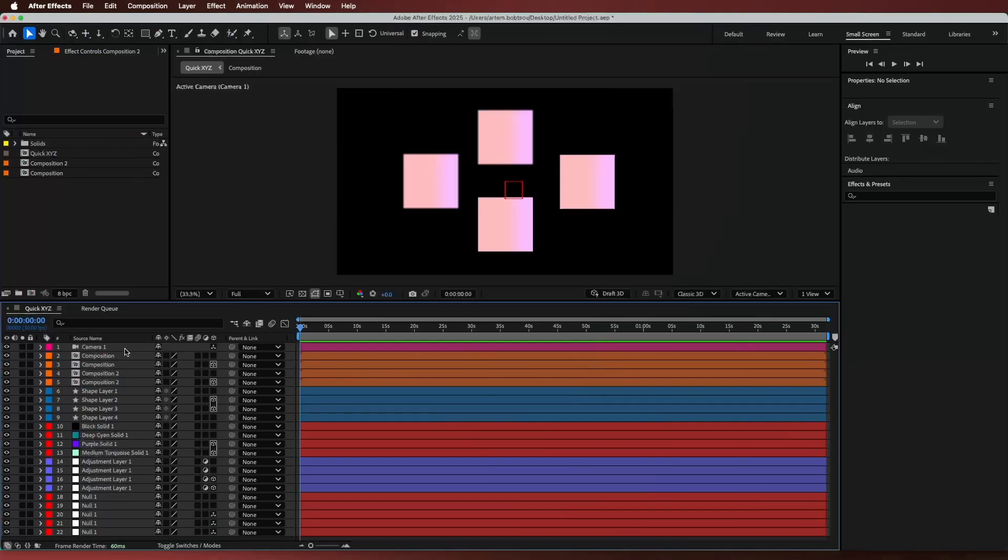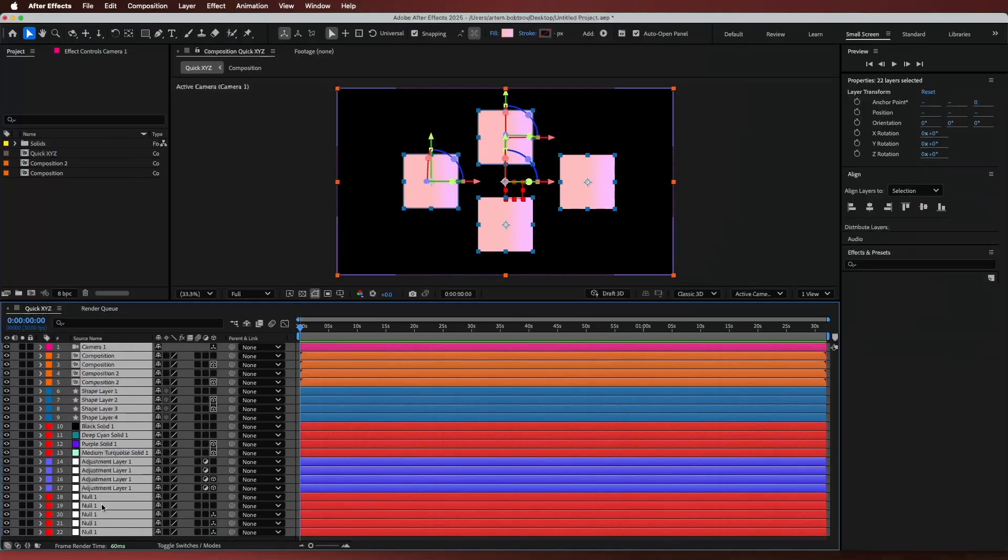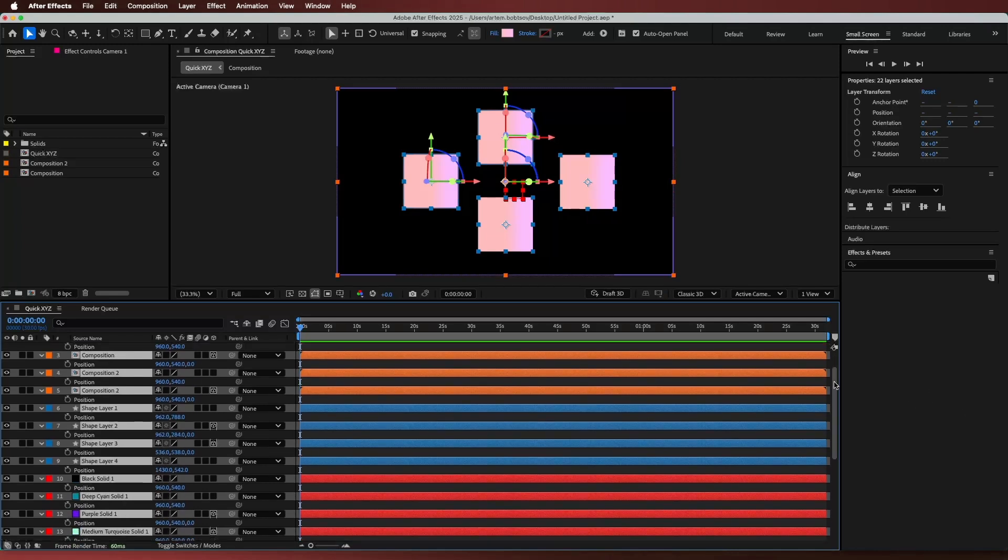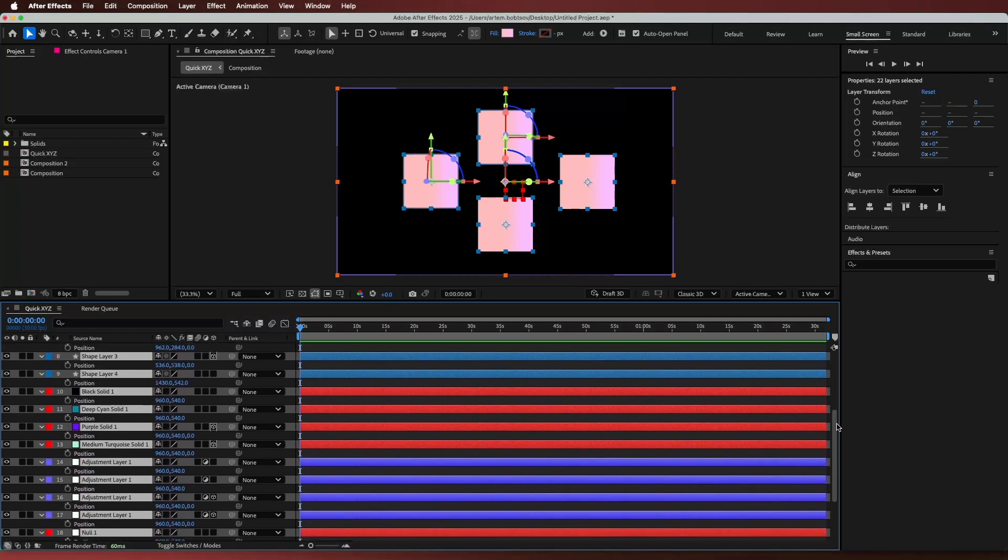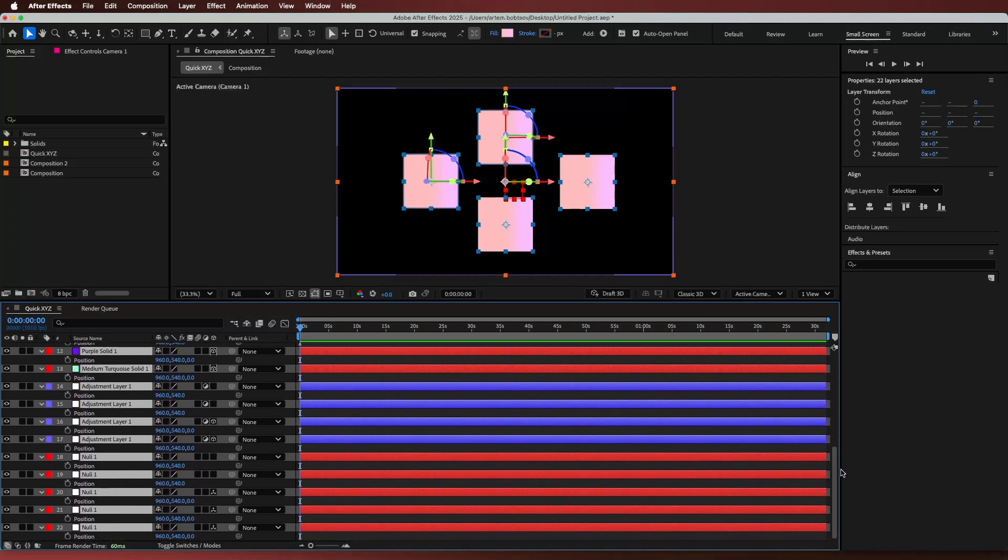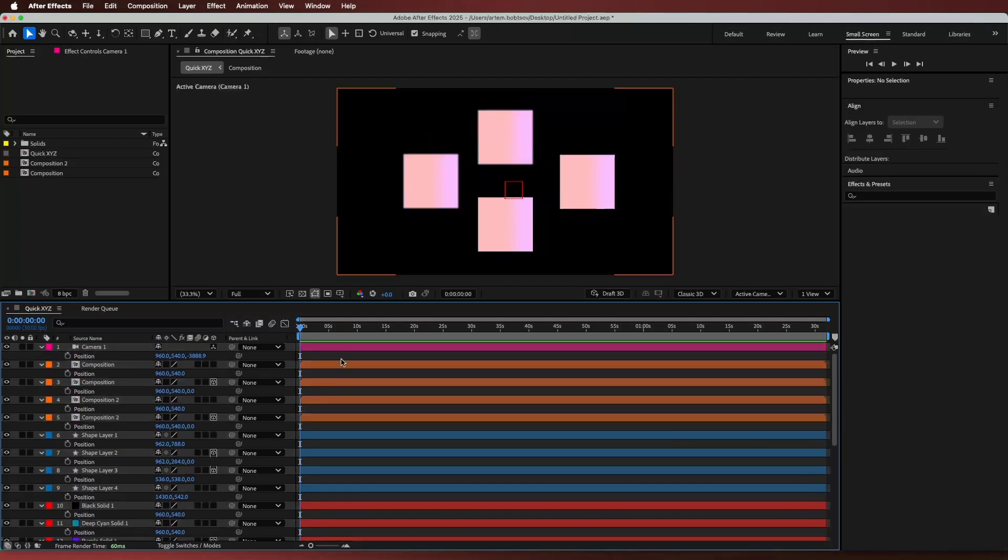Hey there. In this video, I'll show you how the quick XYZ'd After Effects script can simplify your workflow. Imagine you're working on a huge project with dozens, even hundreds of layers, and you need to separate dimensions for half of them. Sounds tedious, right? Well, here's the easy way.